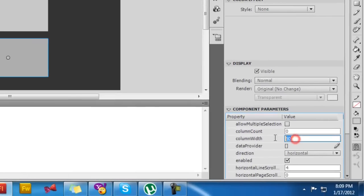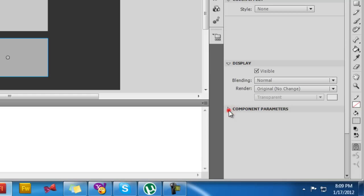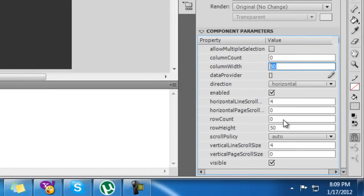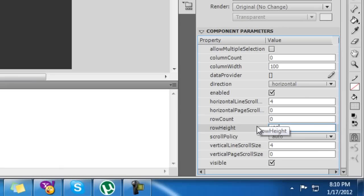Right now each tile is 50 by 50 — the column width is 50 and the row height is 50. I'm going to change it to 100 by 100. You'll soon see what I mean, so I'm changing the column width and row height to 200 by 100.